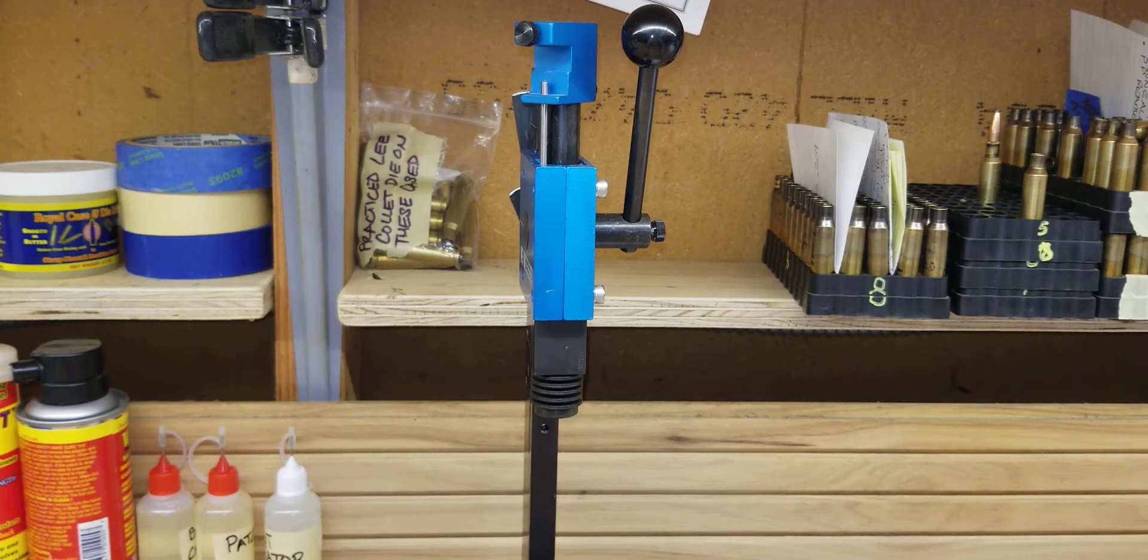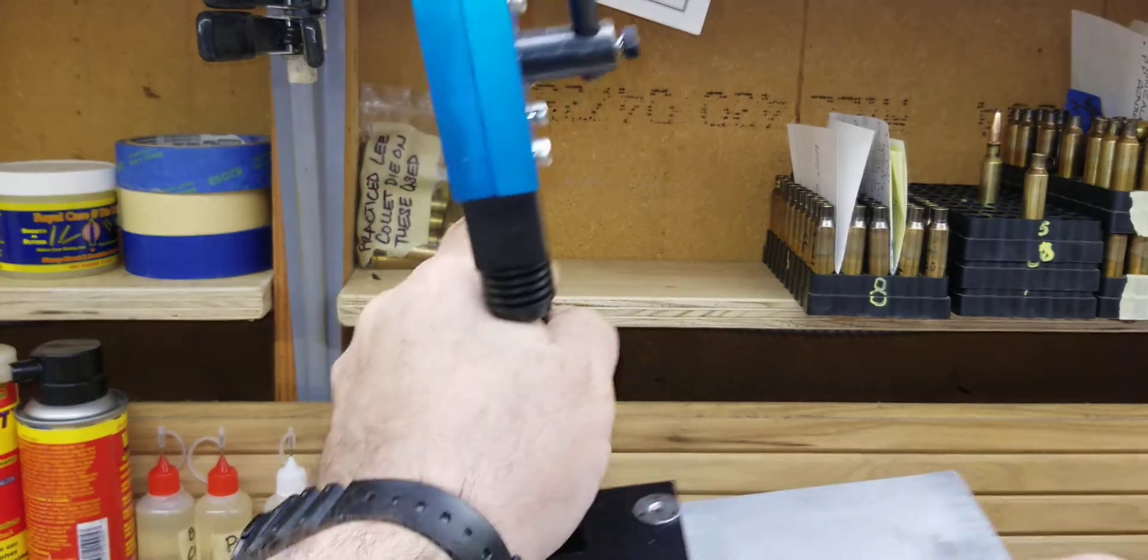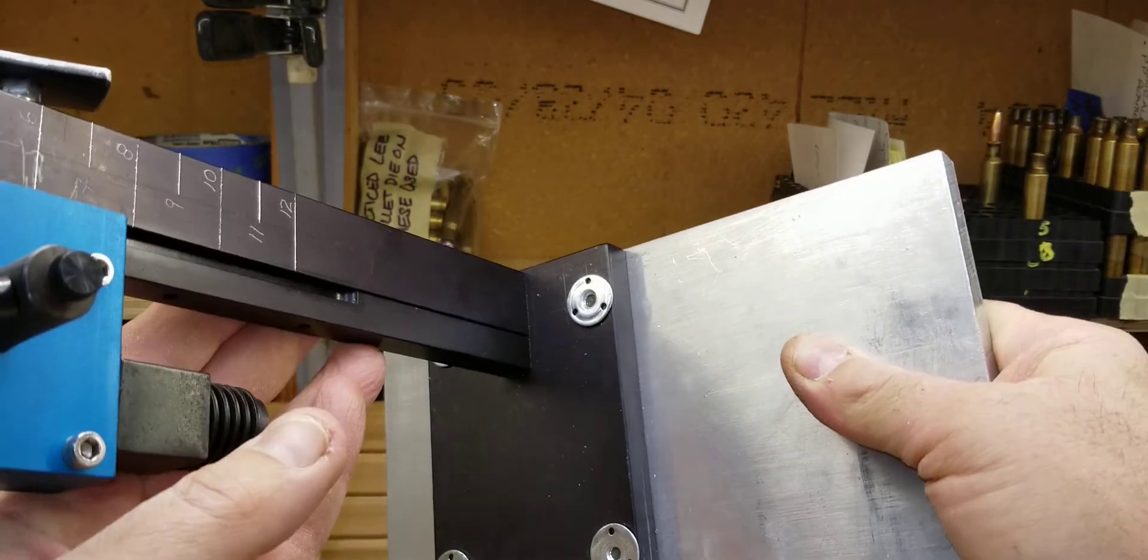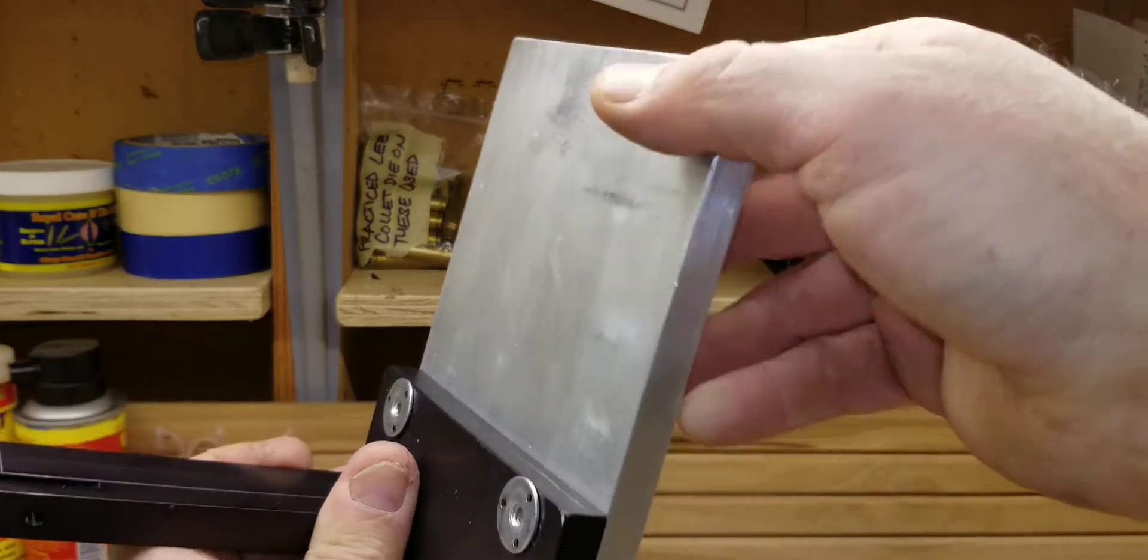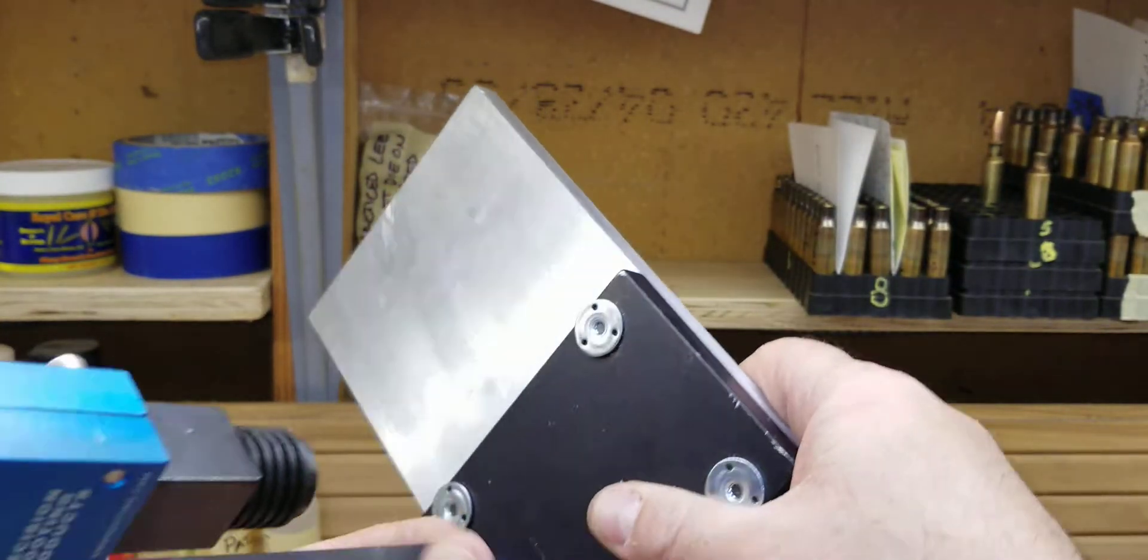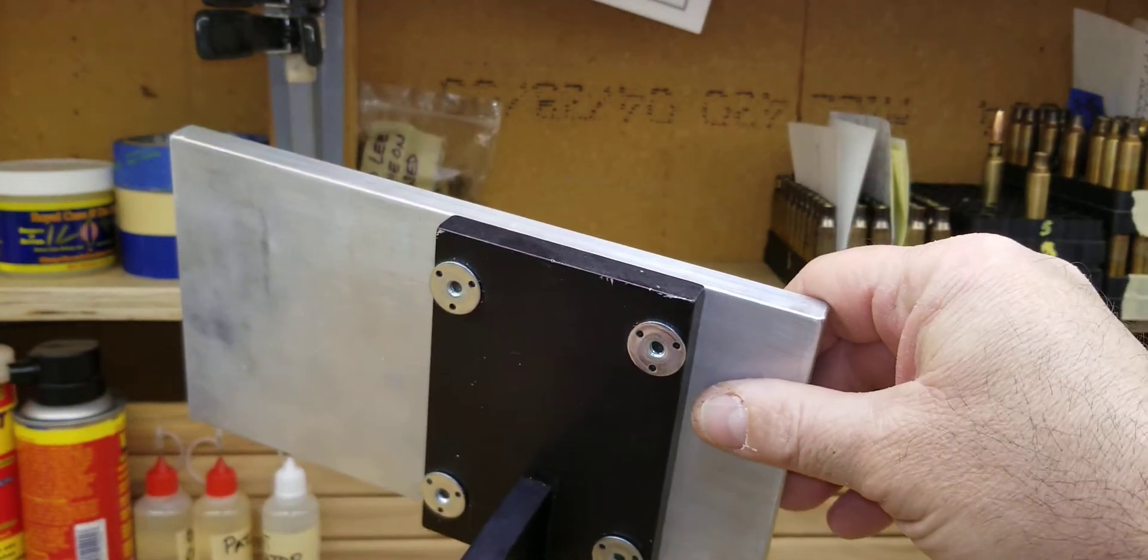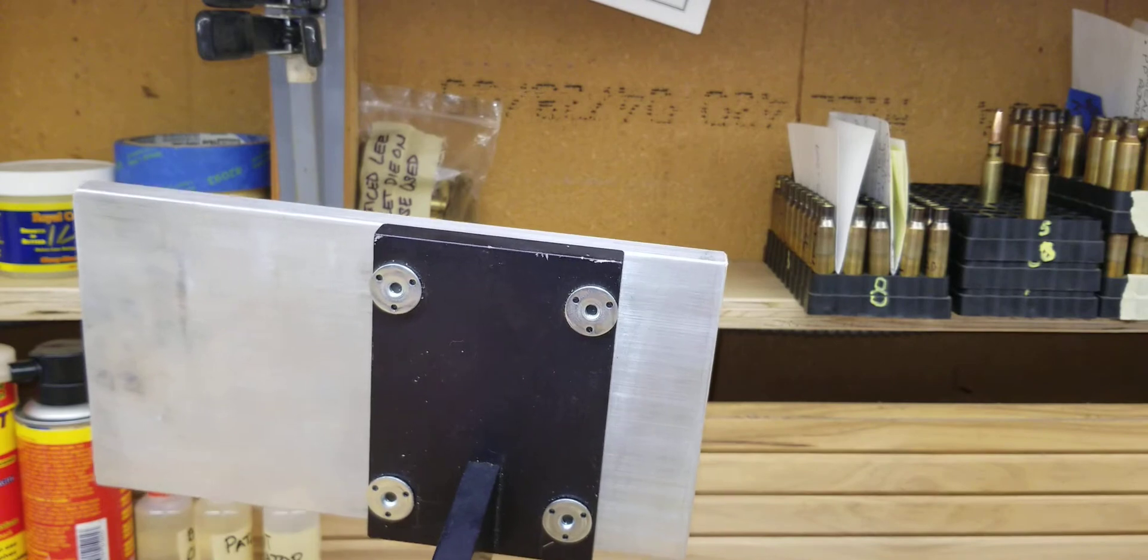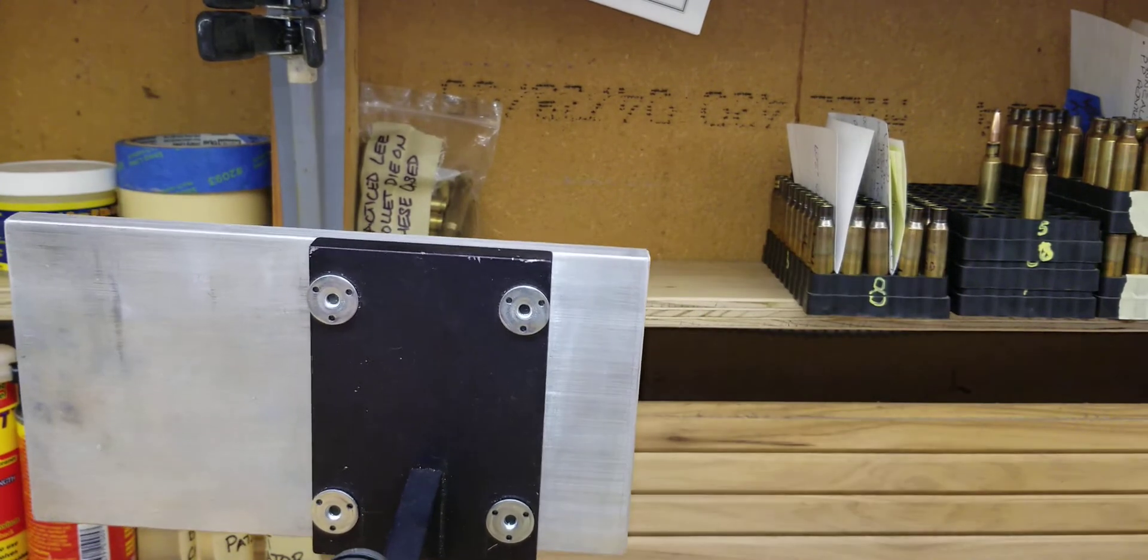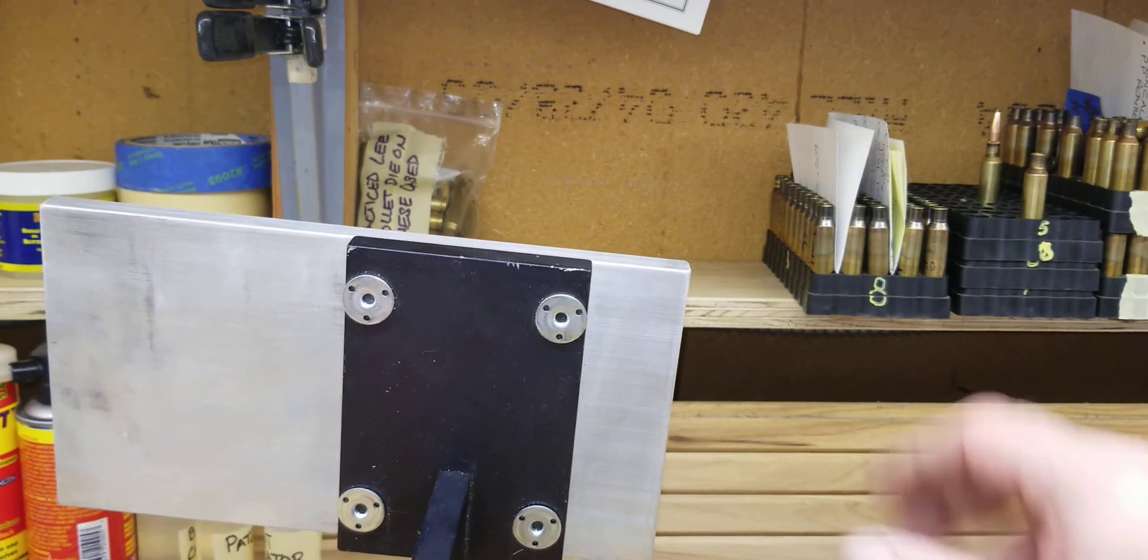Of course it comes with the black base. So what I have done, the first modification, is I have cut out, I believe this is a half inch by five inch, and that's about 10 inches long, of piece of aluminum that I bought from the metal shop.